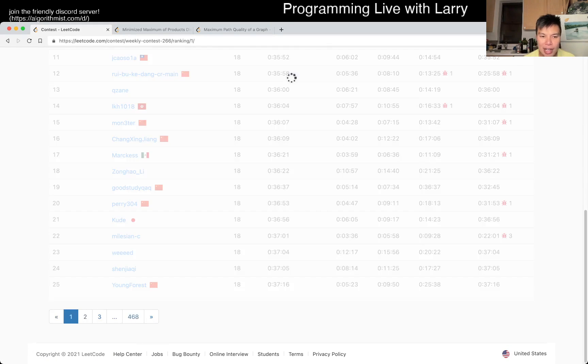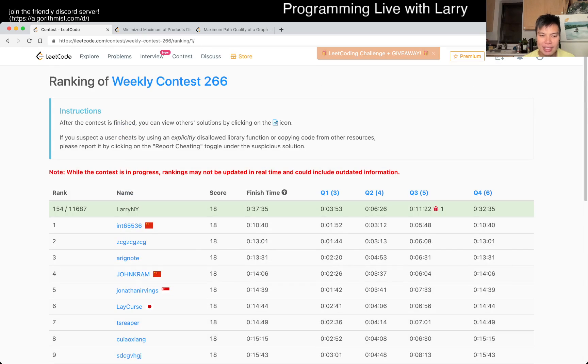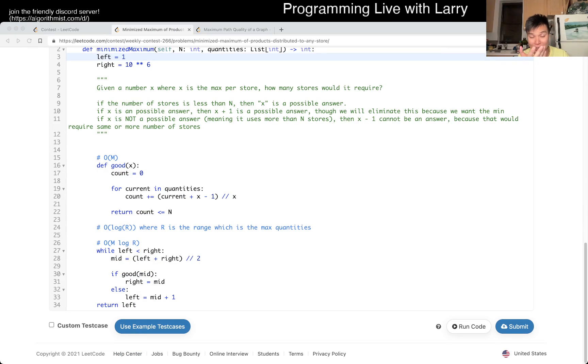Anyway, that's all I have for this one. You can watch me solve it live during the contest, including my bug.